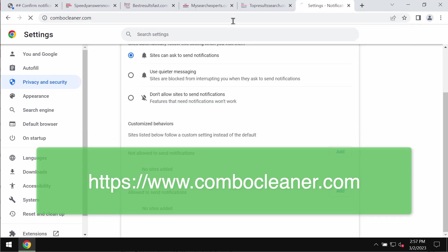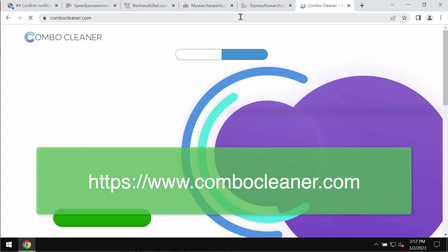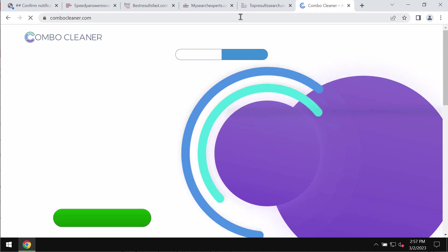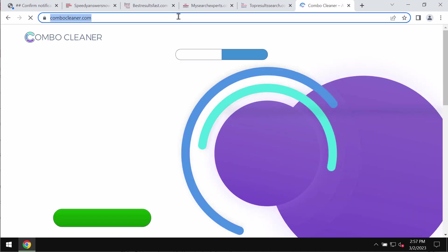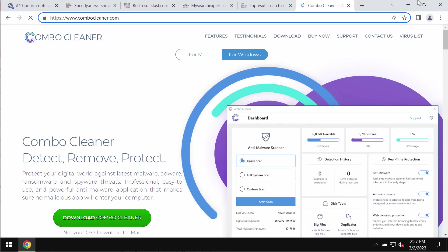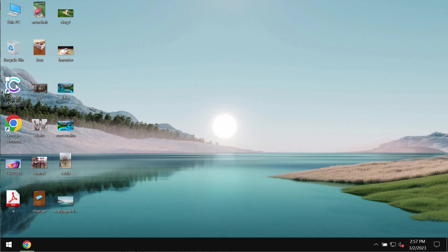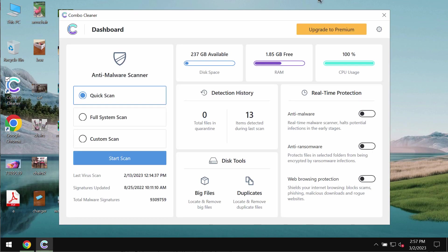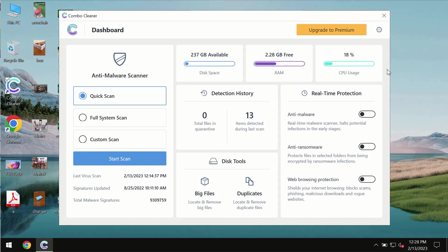I also recommend that you investigate your system with combo cleaner device. Get it on the page combocleaner.com. Download it, install it and begin examining the computer with its help.